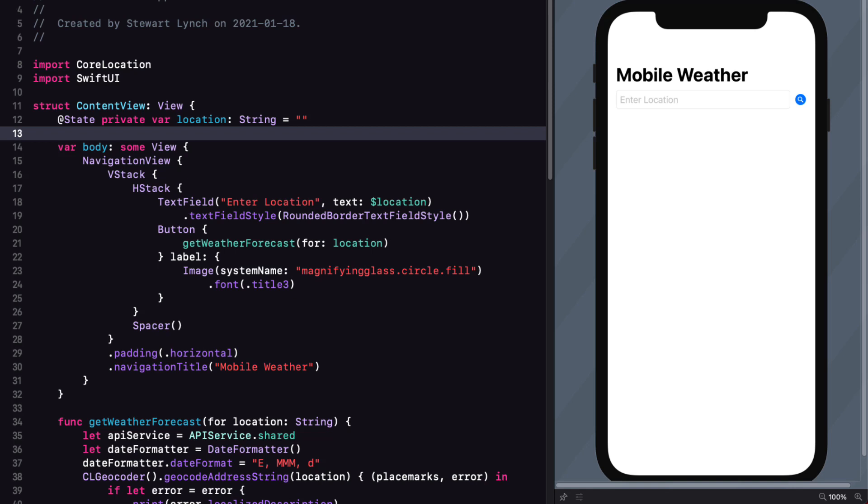We can create a new private property called forecasts. That's an instance of forecast, but we'll make it optional and set it equal to nil to start out since we've not yet specified the location. So no forecast.